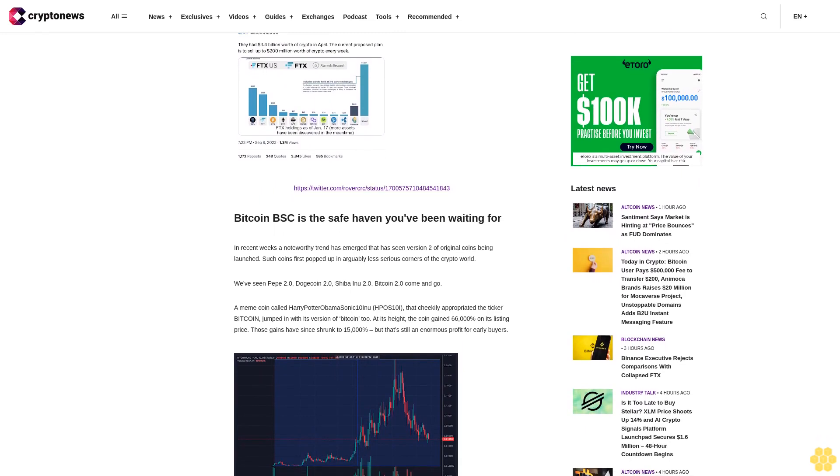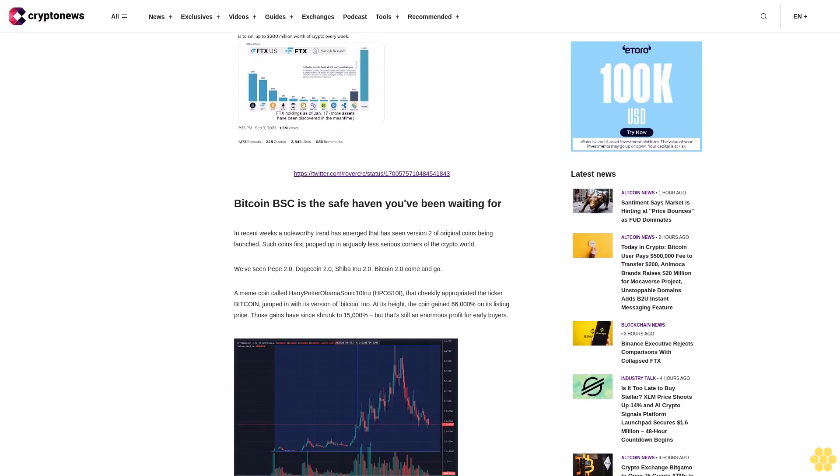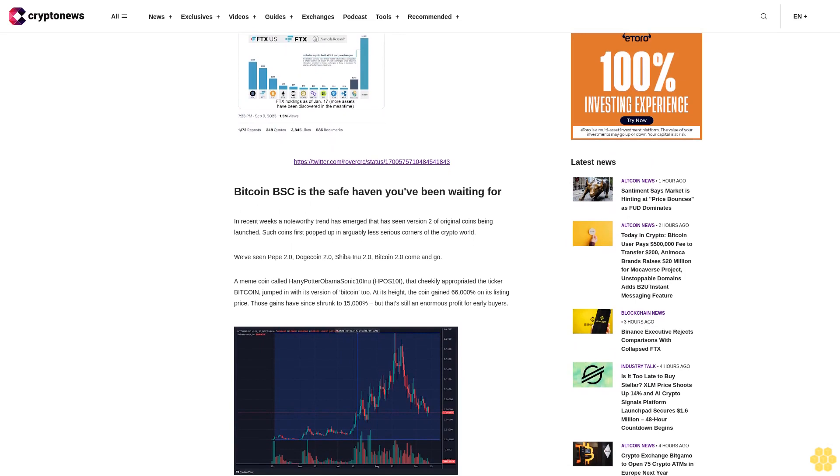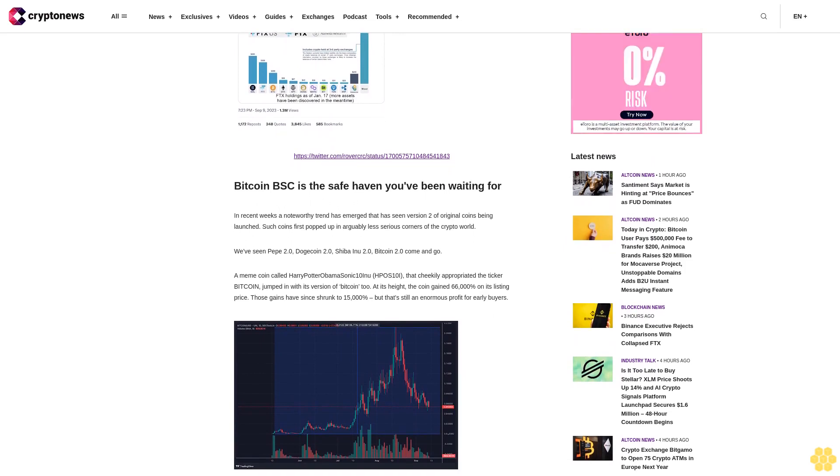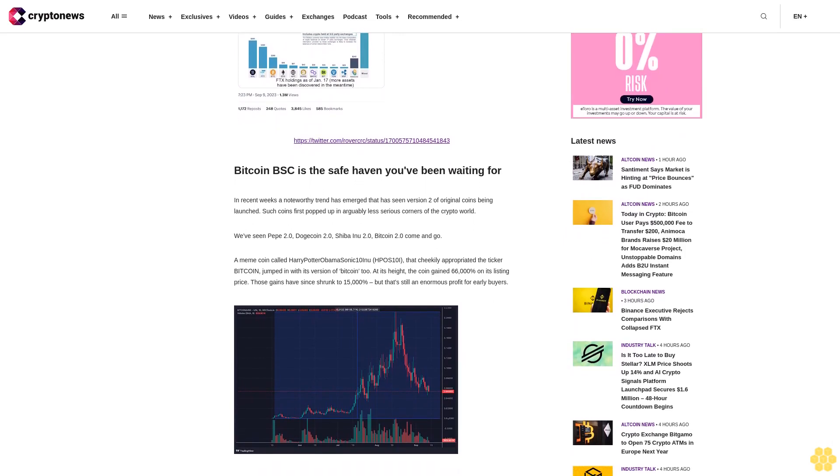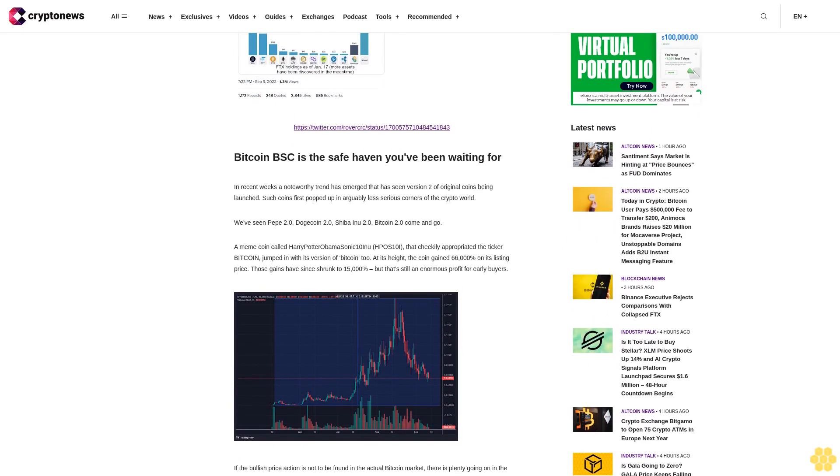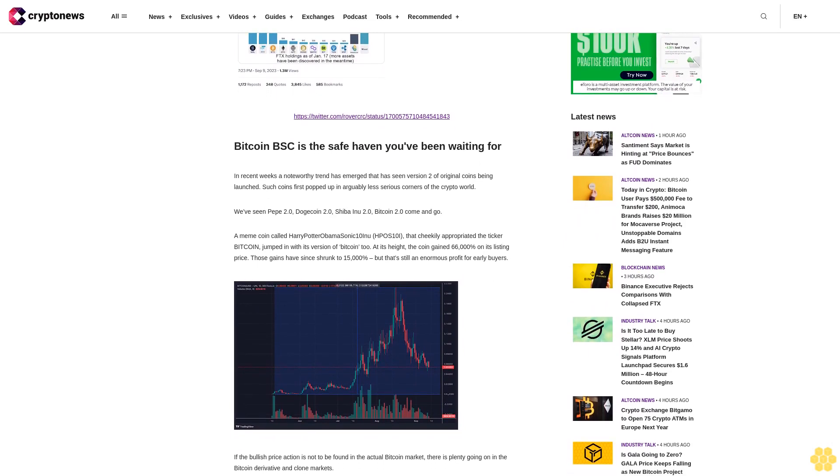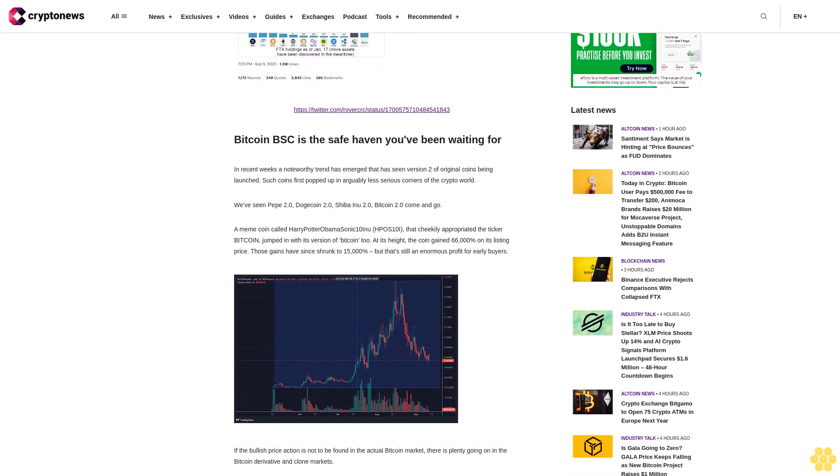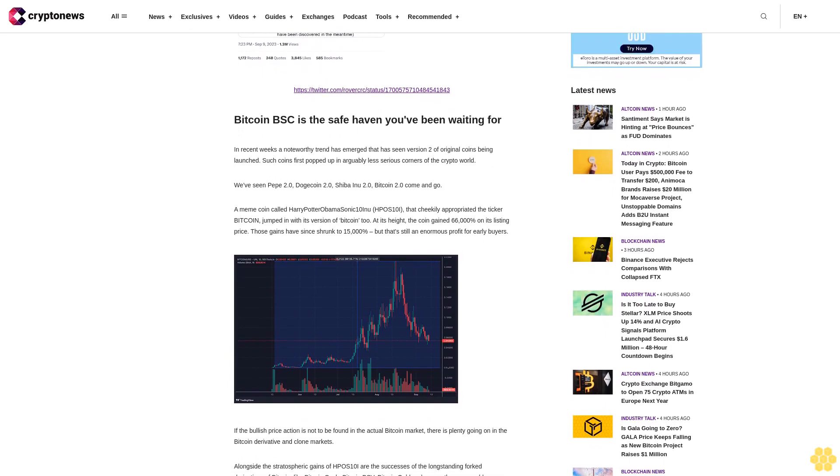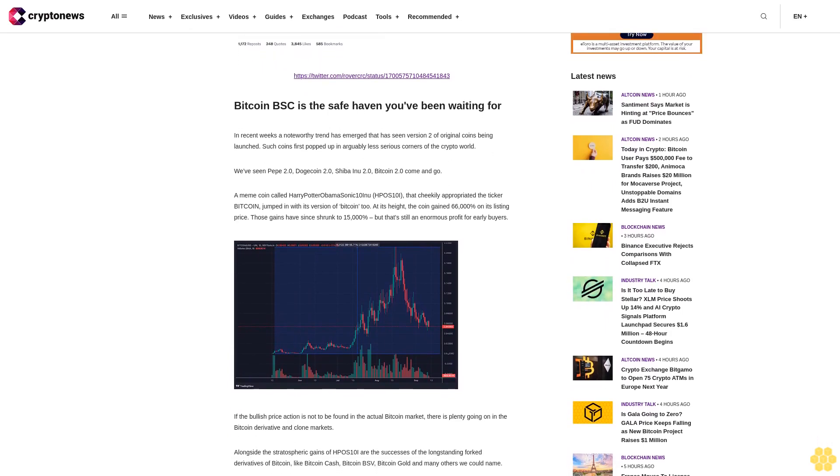A meme coin called Harry Potter Obama Sonic Inu HBO Stenai that cheekily appropriated the ticker Bitcoin, jumped in with its version of Bitcoin 2. At its height, the coin gained 66,000% on its listing price. Those gains have since shrunk to 15,000%, but that's still an enormous profit for early buyers.